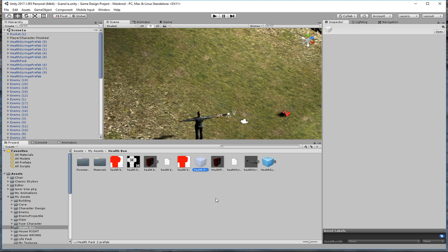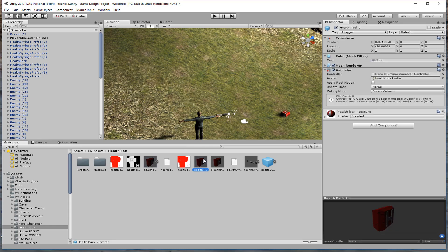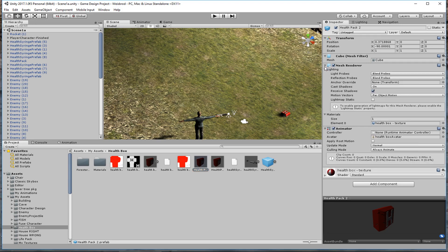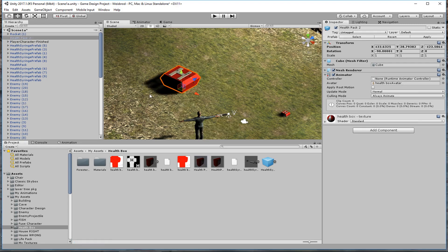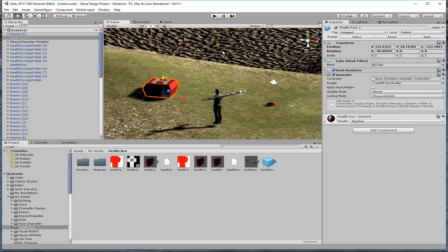I'm going to call it 'Health Pack Version Two.' Now I'll take my blender object and just drop it in there. You can see the health pack now has the blender object. If you click on it, you can attach animations to it, it has a mesh renderer with options for shadows, and the cube mesh filter shows what mesh is attached to this prefab. Now I'll drop it onto the terrain.